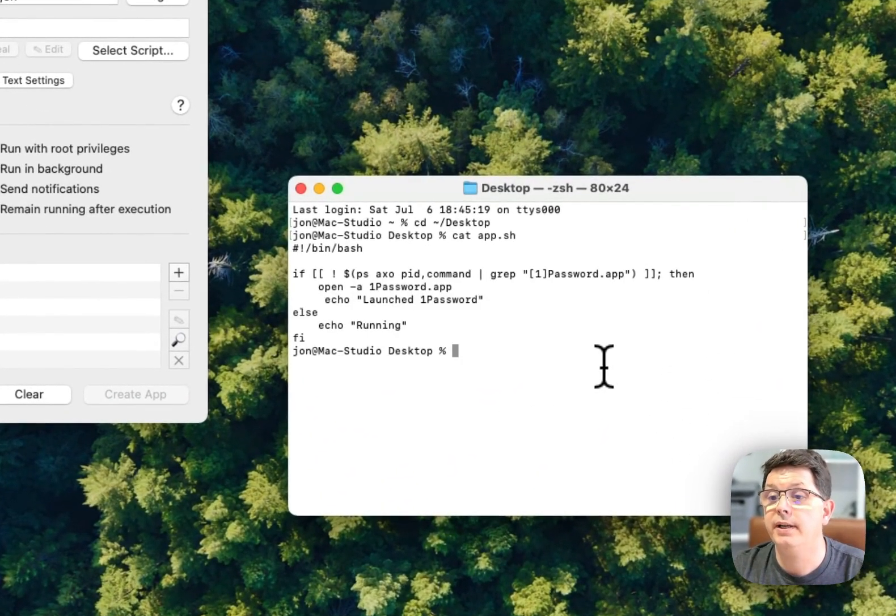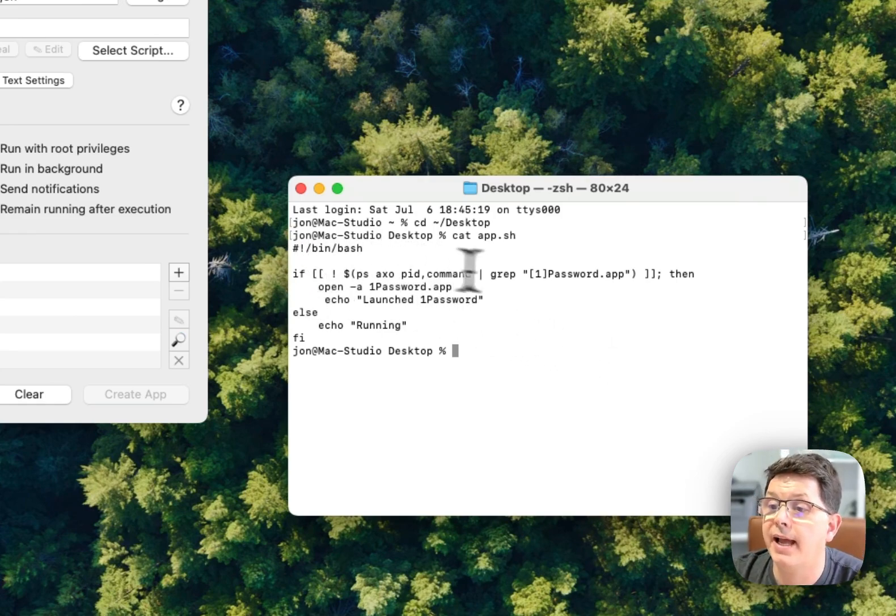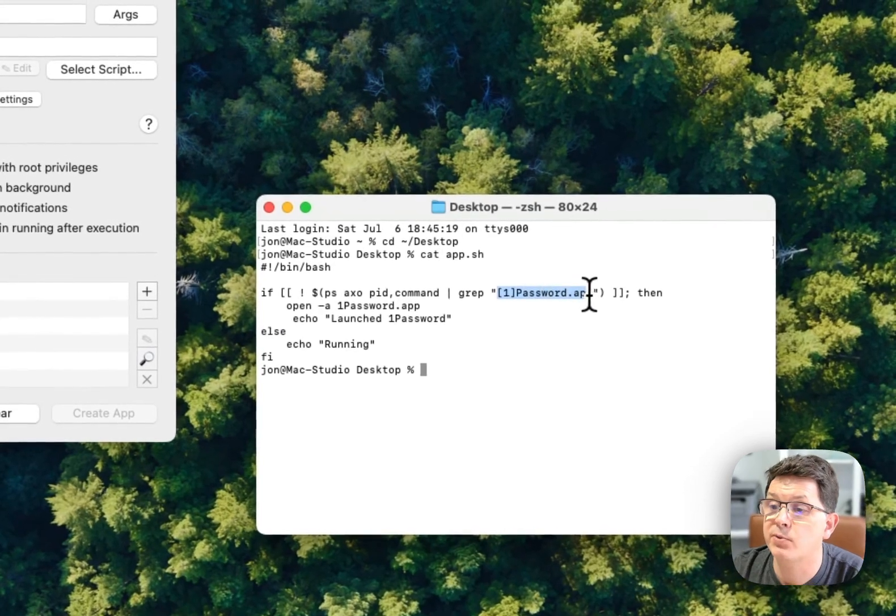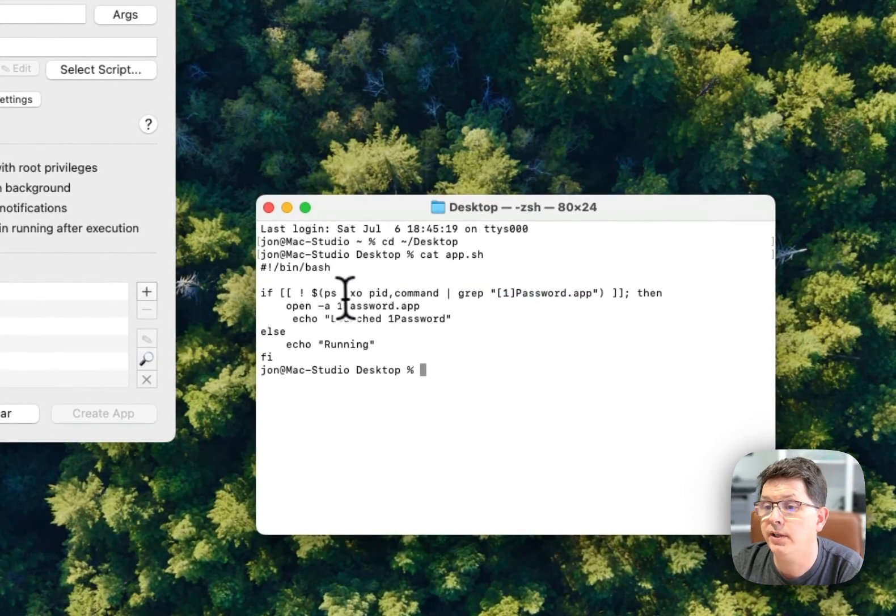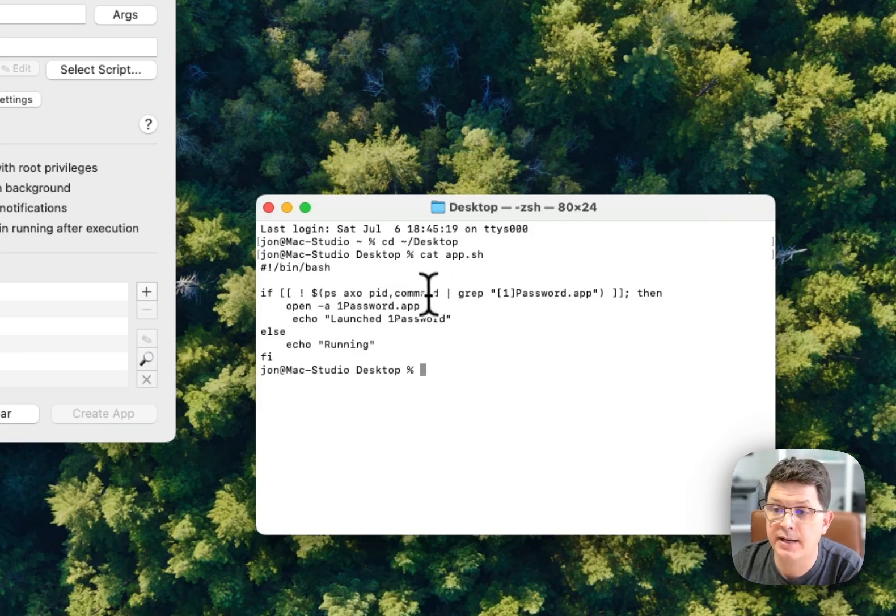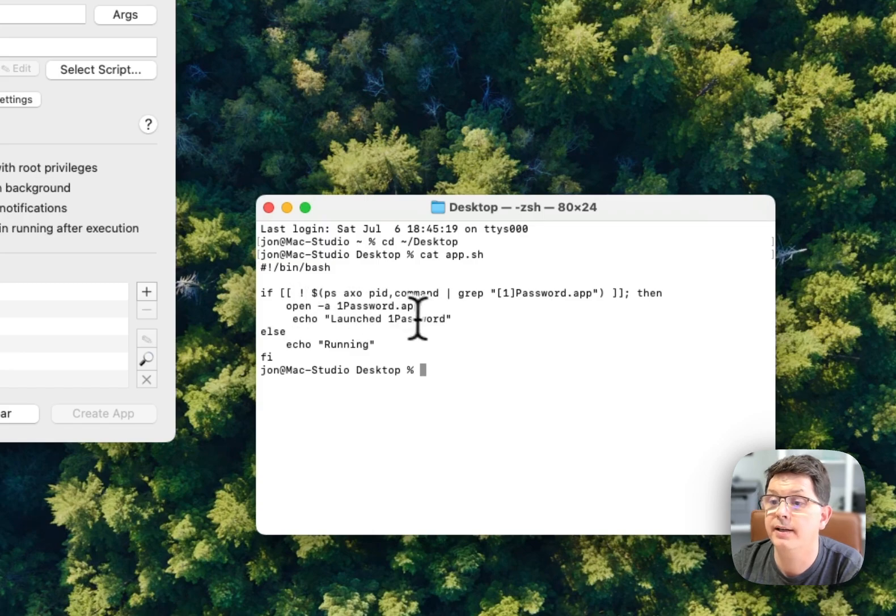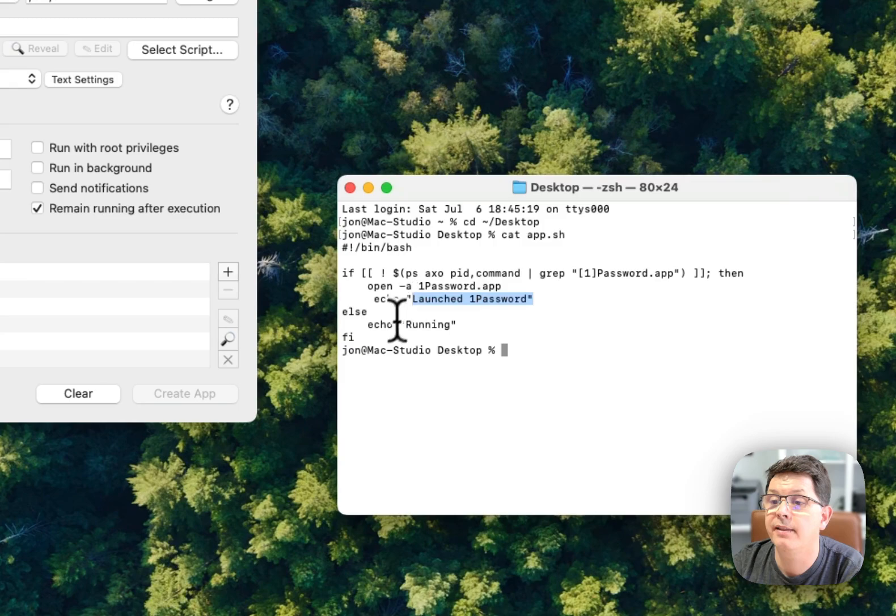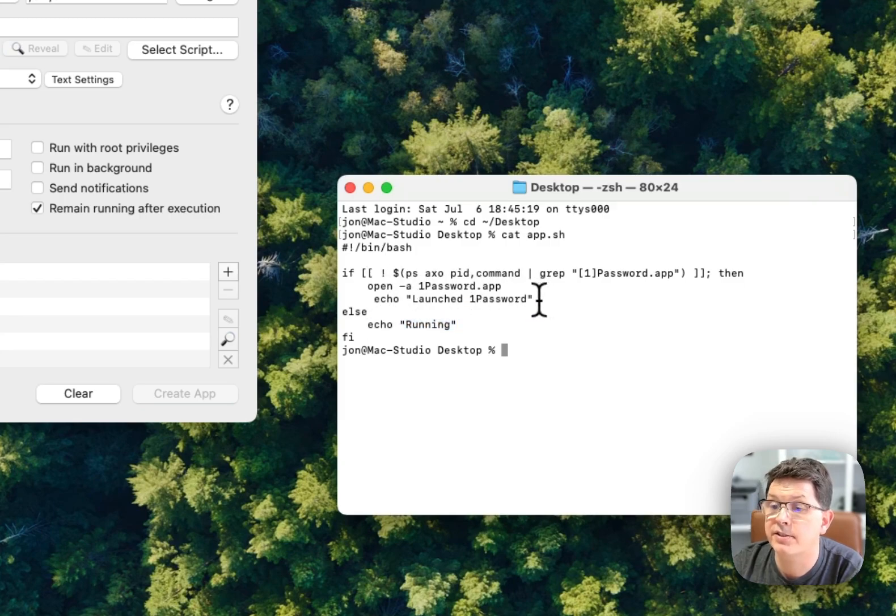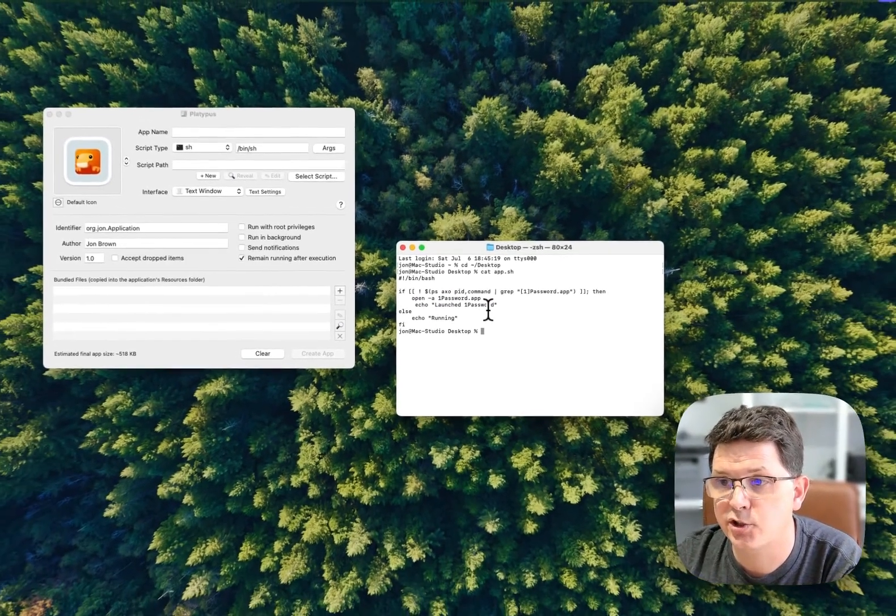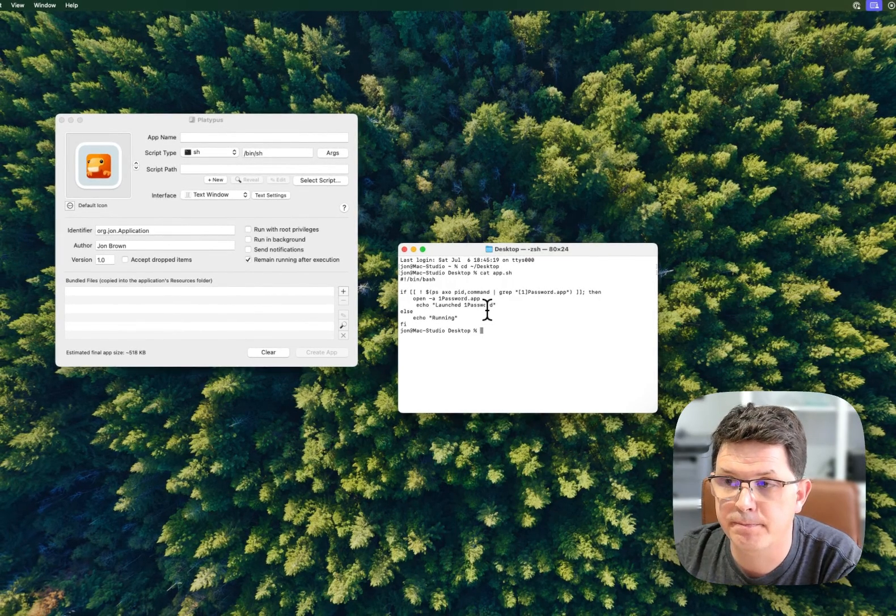What it's doing here is looking at the 1Password application and searching to see if that process is running. If it's running, it's going to return 'hey this is running,' and if it's not running, it's going to launch it and say 'hey we've launched this application.' That's essentially what it's doing here.